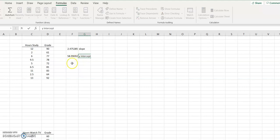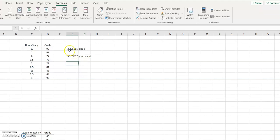So my equation is going to be y equals 2.48x plus 59.